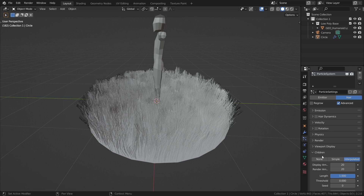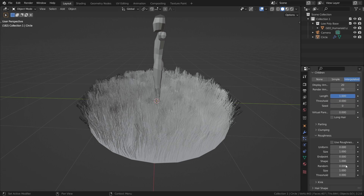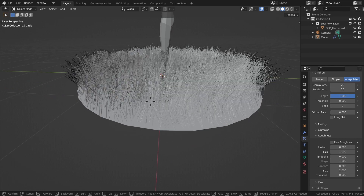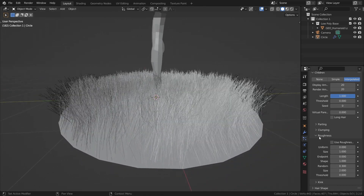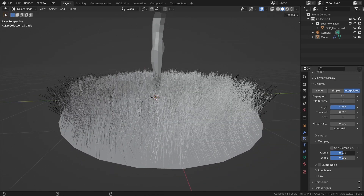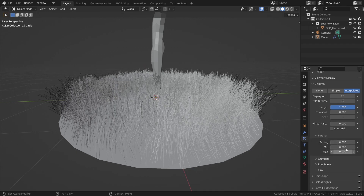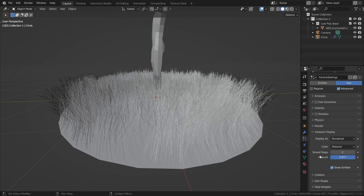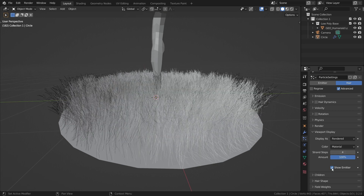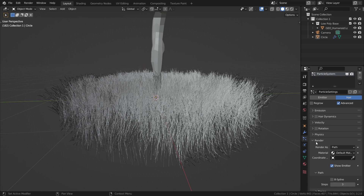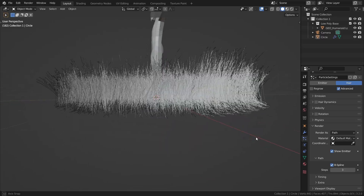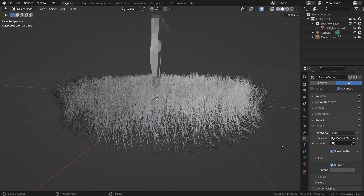If we go down to roughness, we can add in a bit of random noise — bring that up to about 0.3 and size up to 2, which I think are optimal grass settings for this height. Then add in just a little bit of clumping to decrease the uniformity of our noise, and a little bit of parting to fix it up. Finally, bring strand steps up to about 4 on the viewport display and get rid of the emitter so it doesn't confuse us when making our material. On the render tab, use B-spline because it'll make the grass look a little more smooth, which is what we want.